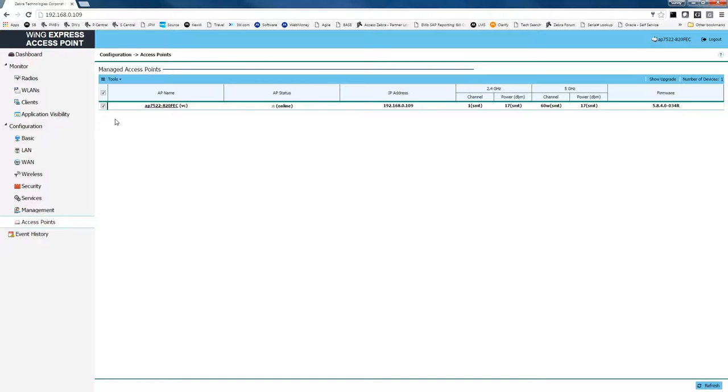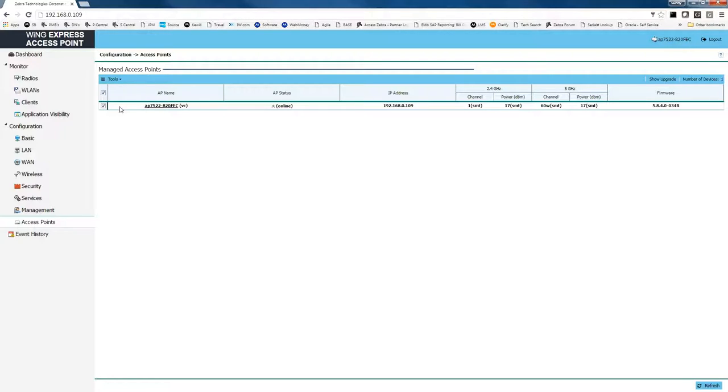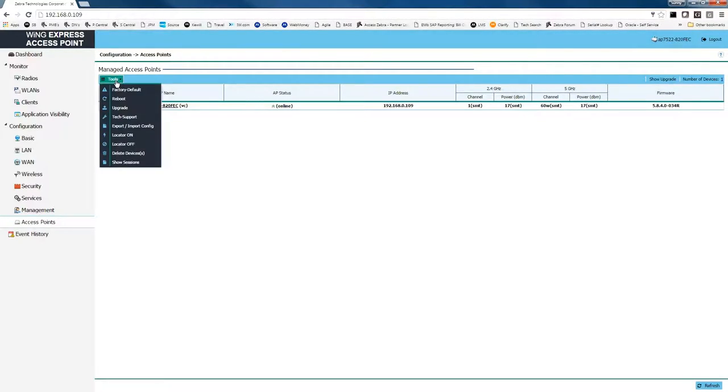From the screen, you could have multiple access points attached to this access point. From the tools menu, once we check this box, the tools menu will become active. From the tools menu, we're going to select tech support.